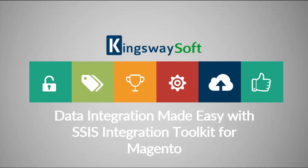Thank you for watching this video from Kingswaysoft. Today I will be introducing the SSIS Integration Toolkit for Magento. The Magento Toolkit is a high performance data integration solution that works for Magento shopping cart or e-commerce system, utilizing Microsoft SQL Server Integration Services capabilities.